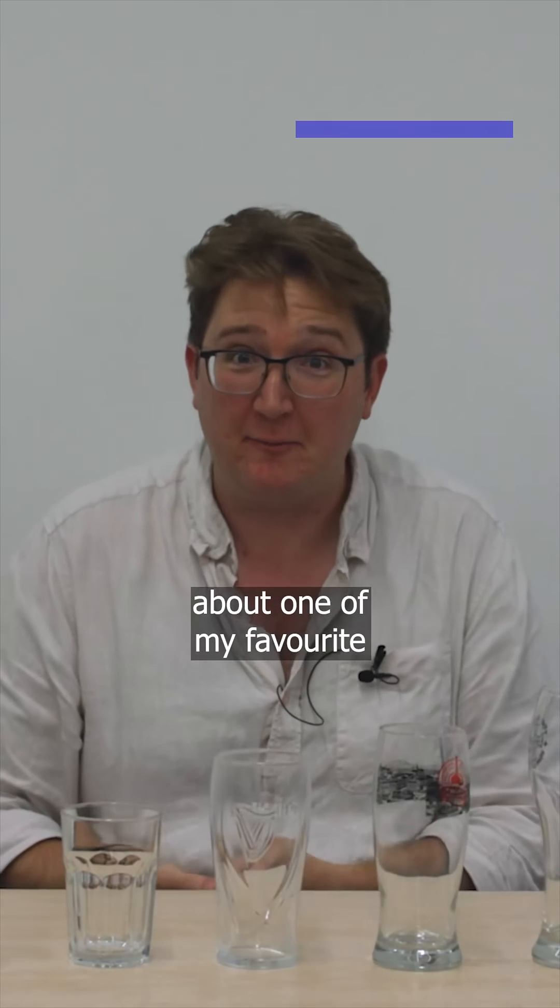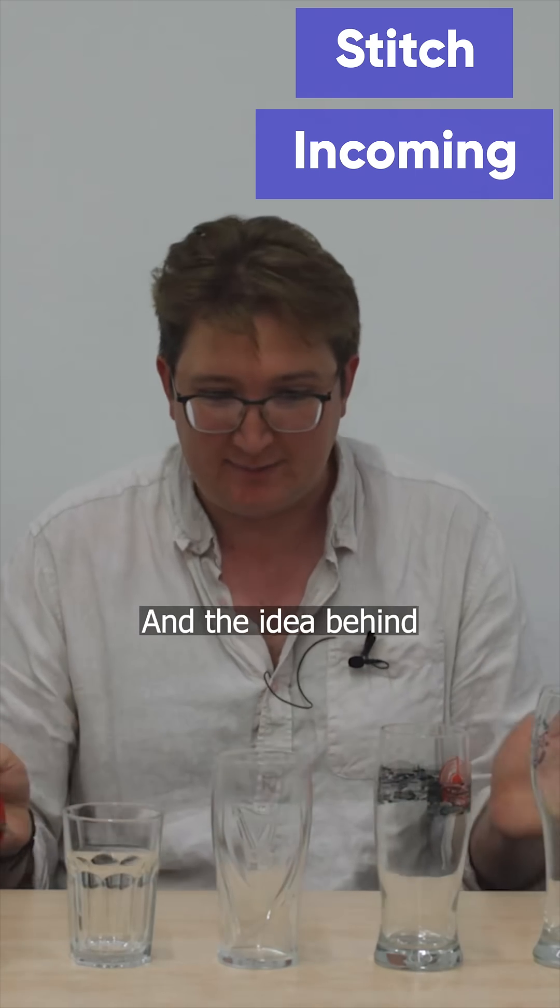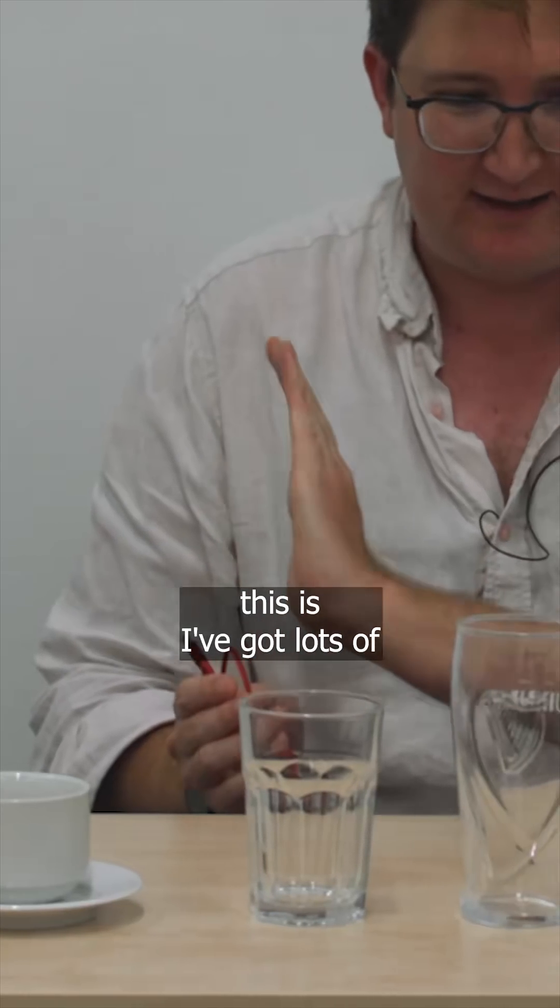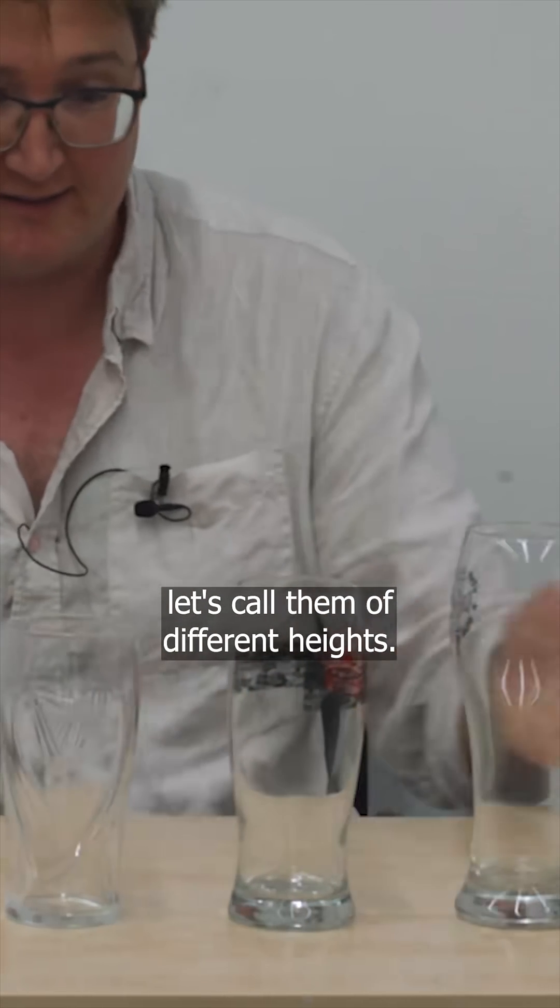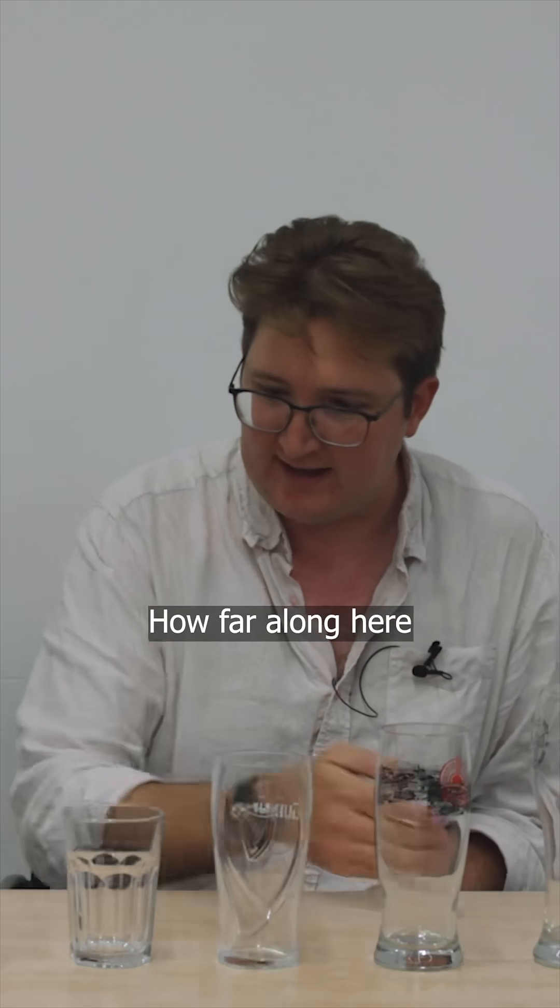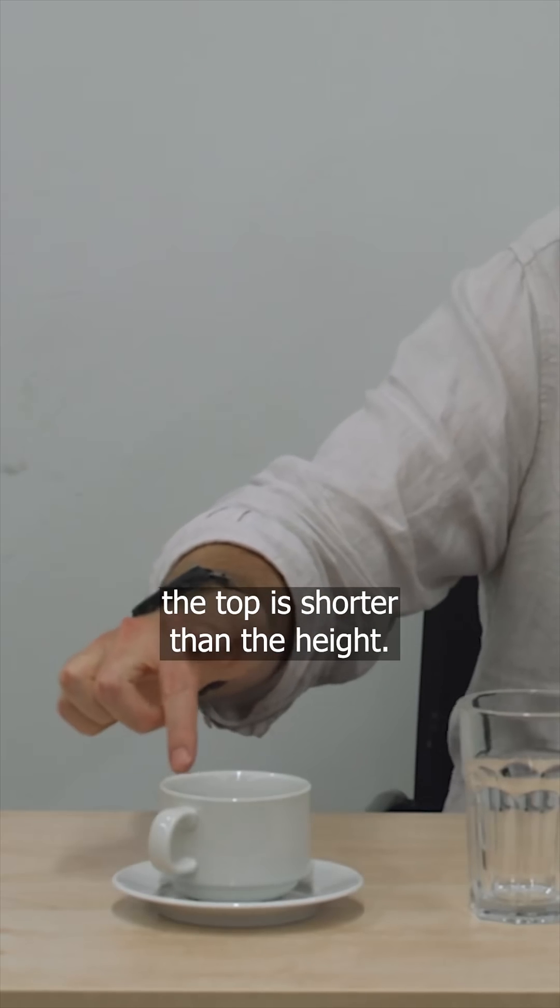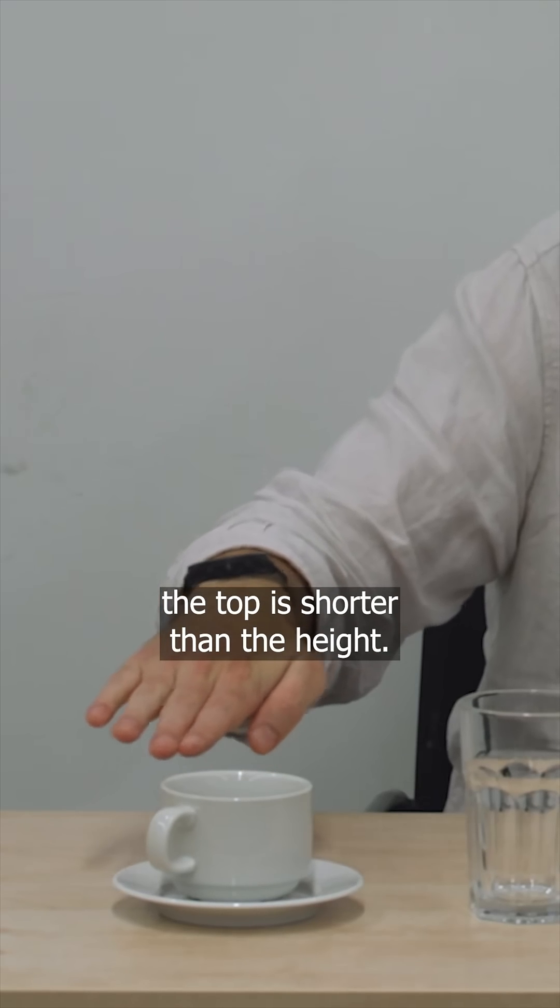I wanted to talk a little bit about one of my favorite bar bets. And the idea behind this is I've got lots of drinking receptacles, let's call them, of different heights. How far along here do you have to go before the distance around the top is shorter than the height?